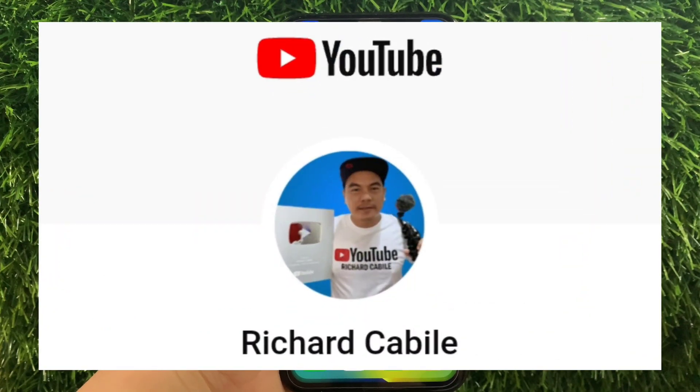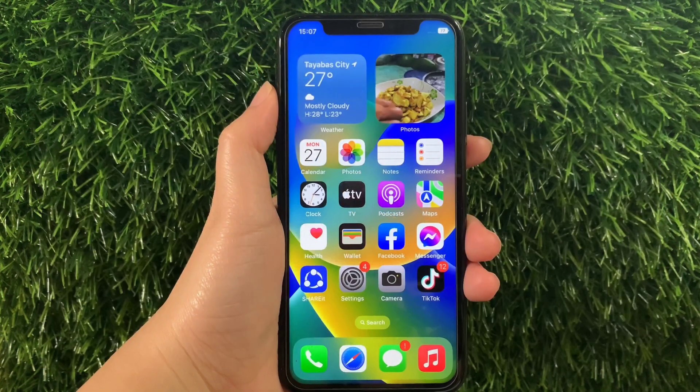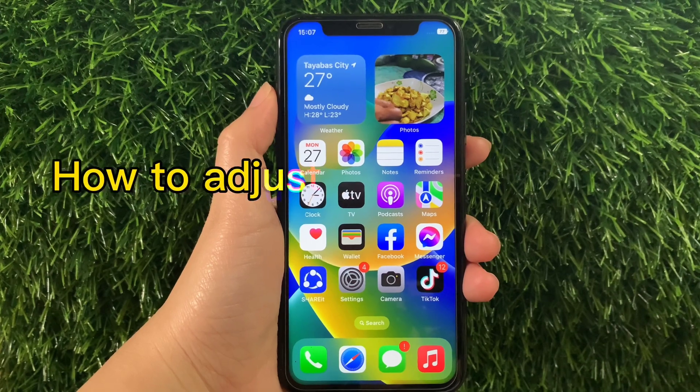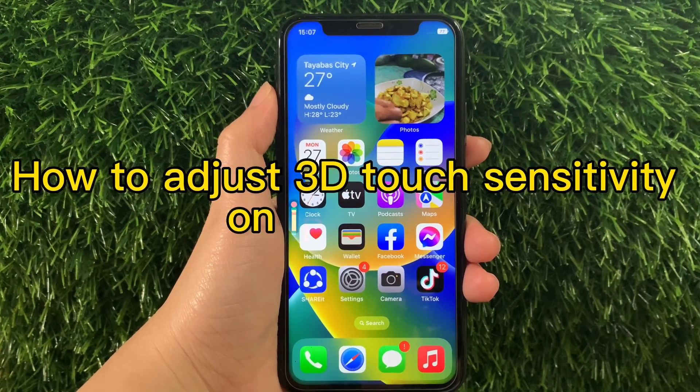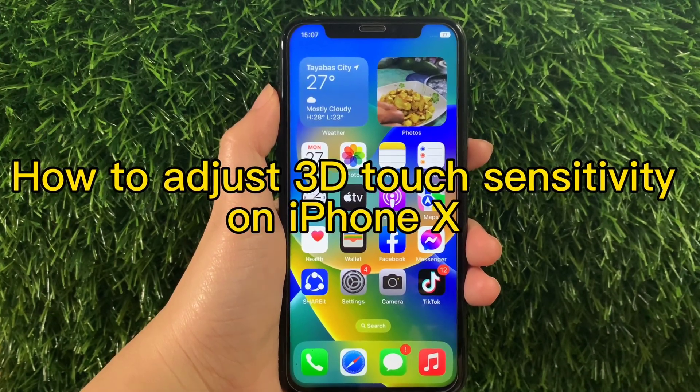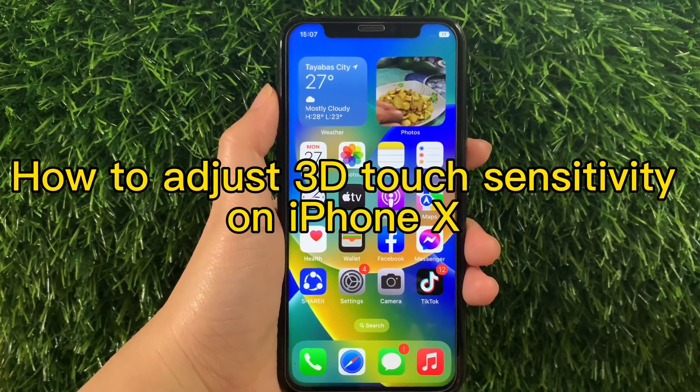Hi! Welcome to Richard Gabili's YouTube channel. For today's tutorial, I will be teaching you how to adjust 3D Touch sensitivity on iPhone X.